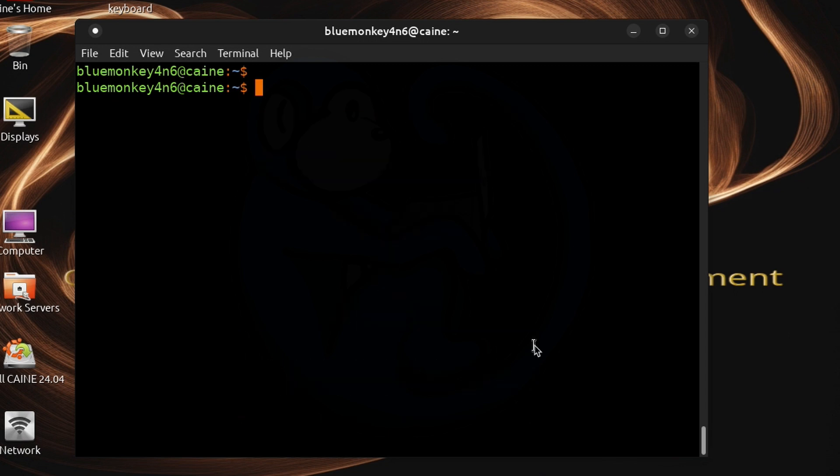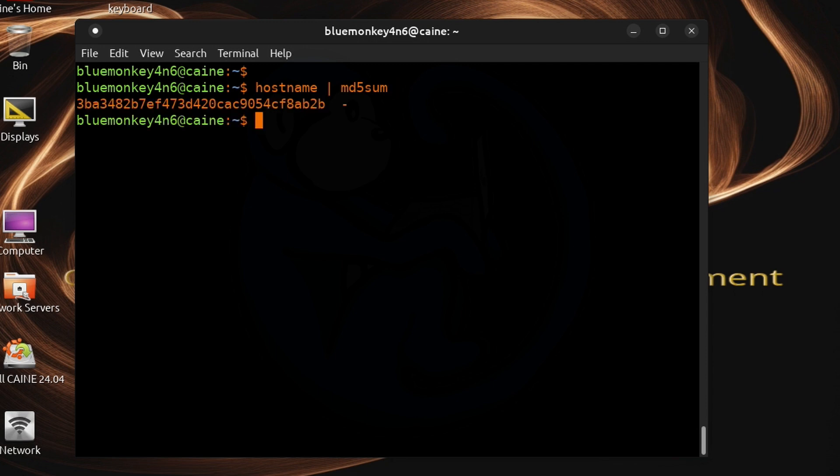In a very simple example, I'm gonna run the hostname command and then I want the output to be fed into the program md5sum. And you see that after the execution of this command we get the md5 hash of the output of the hostname command.